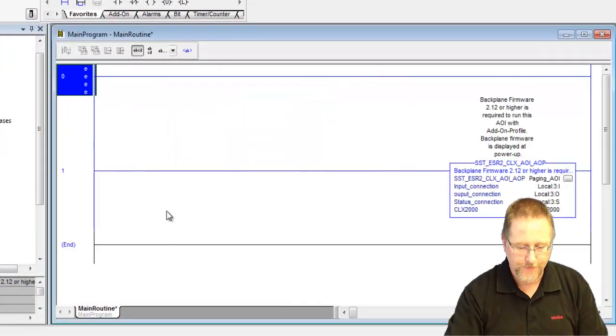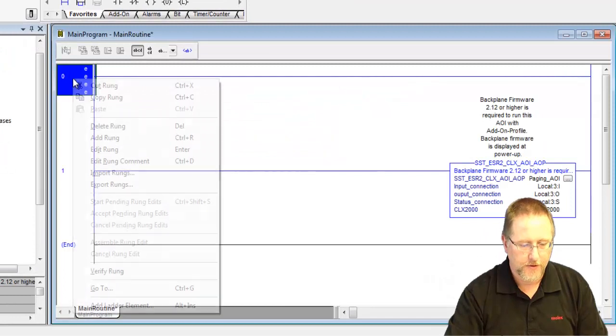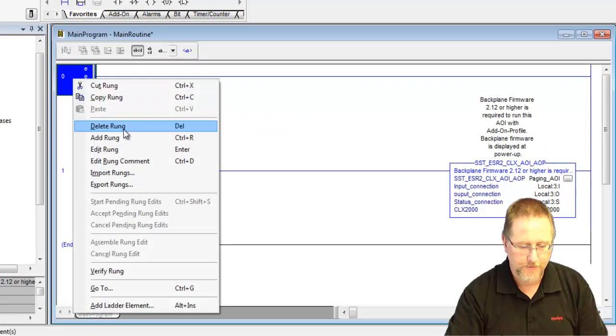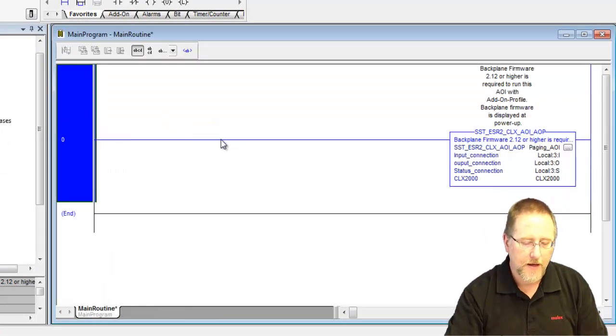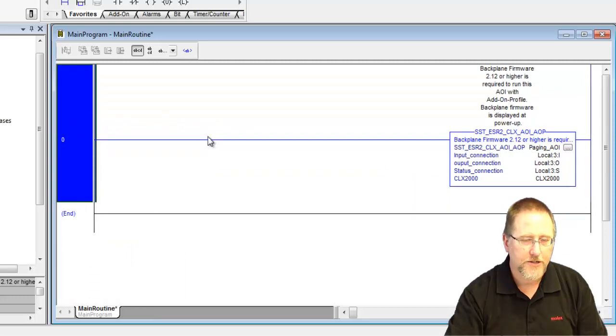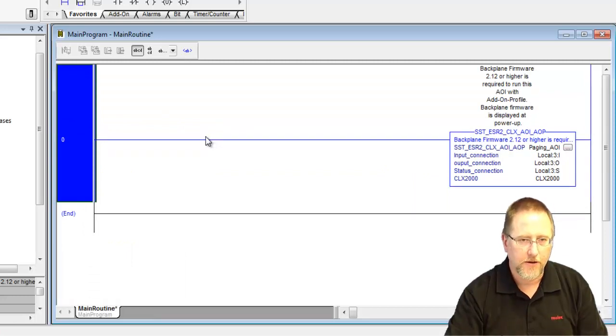It takes a moment to import it. Let me get rid of the extra rung. Now, we have the add-on instruction, but we have to match it to our settings in the console.